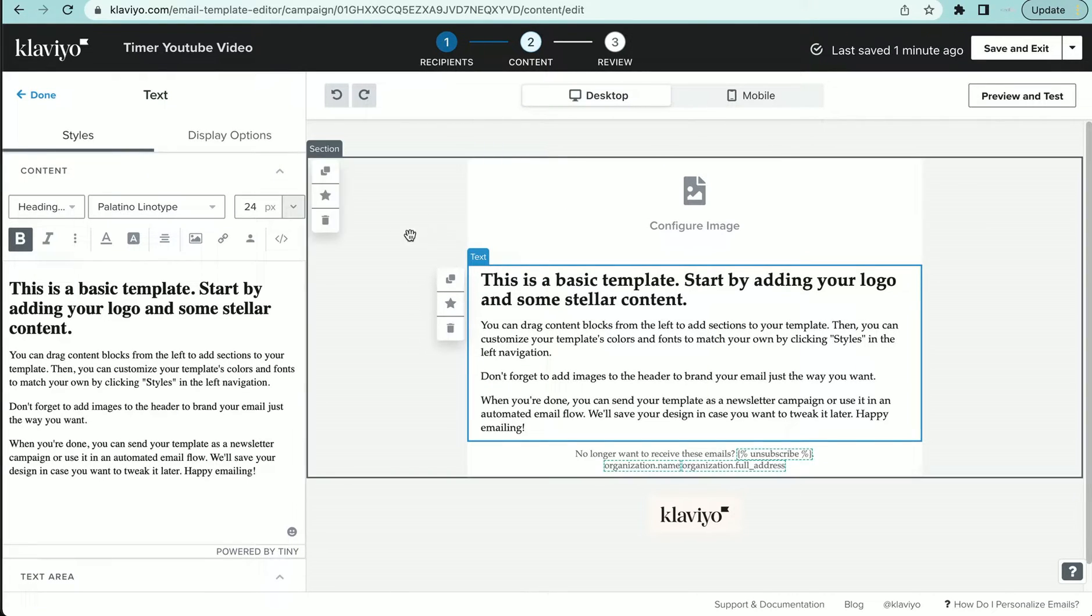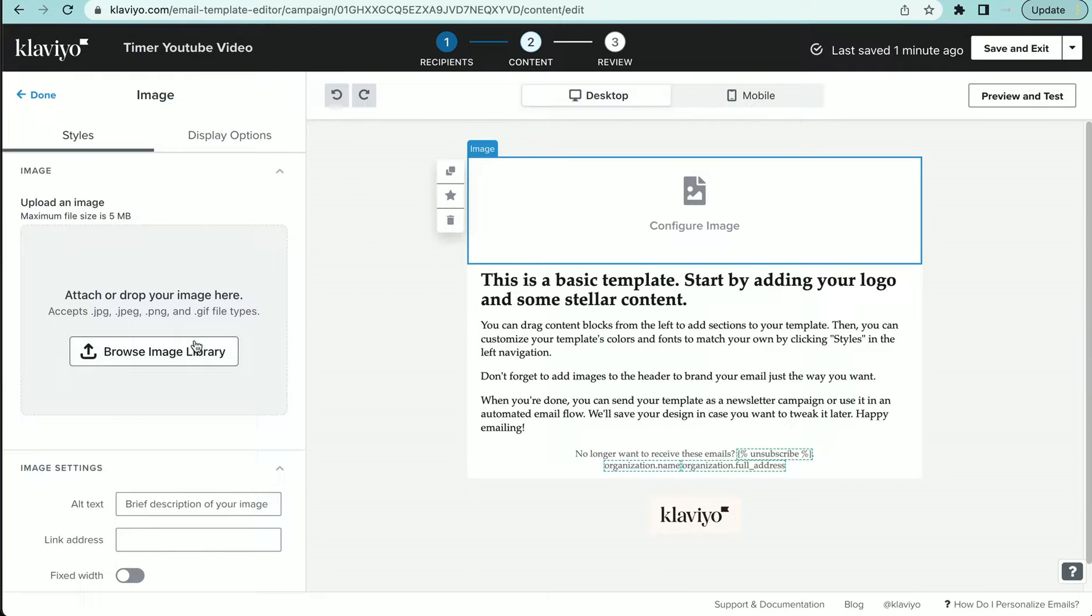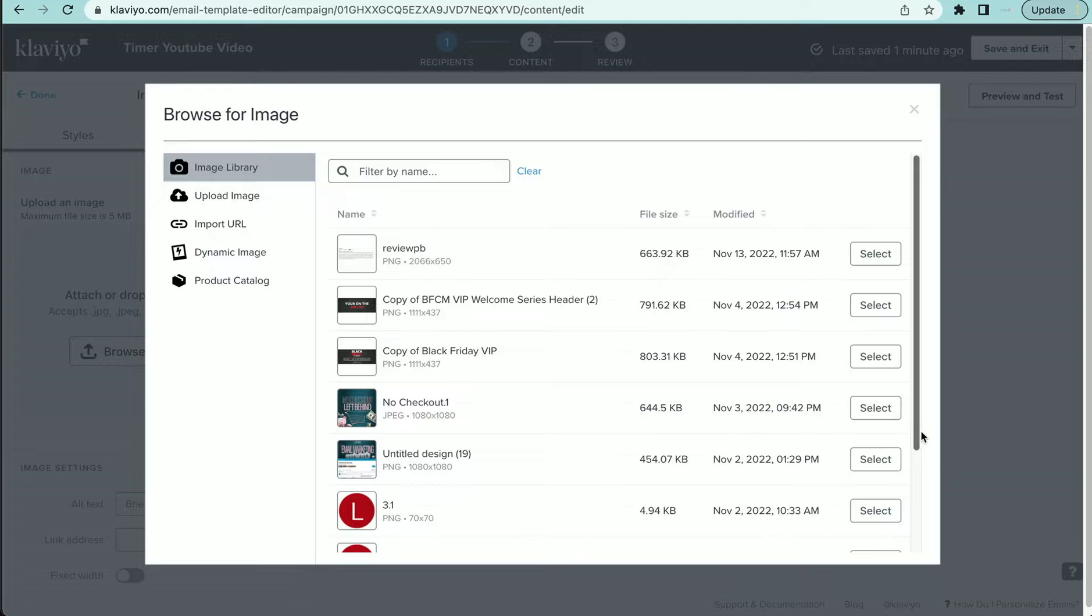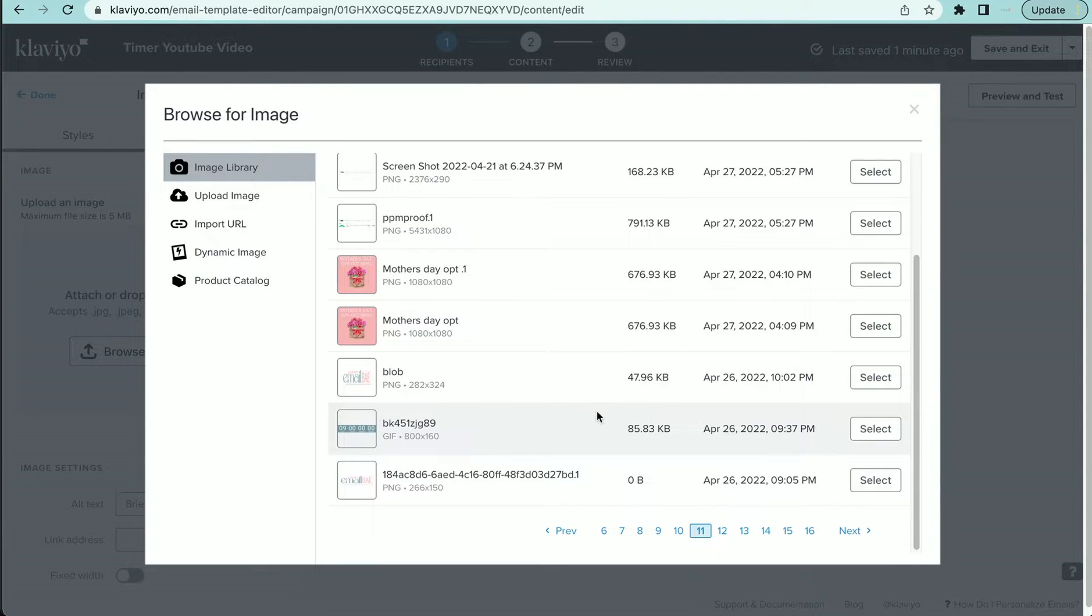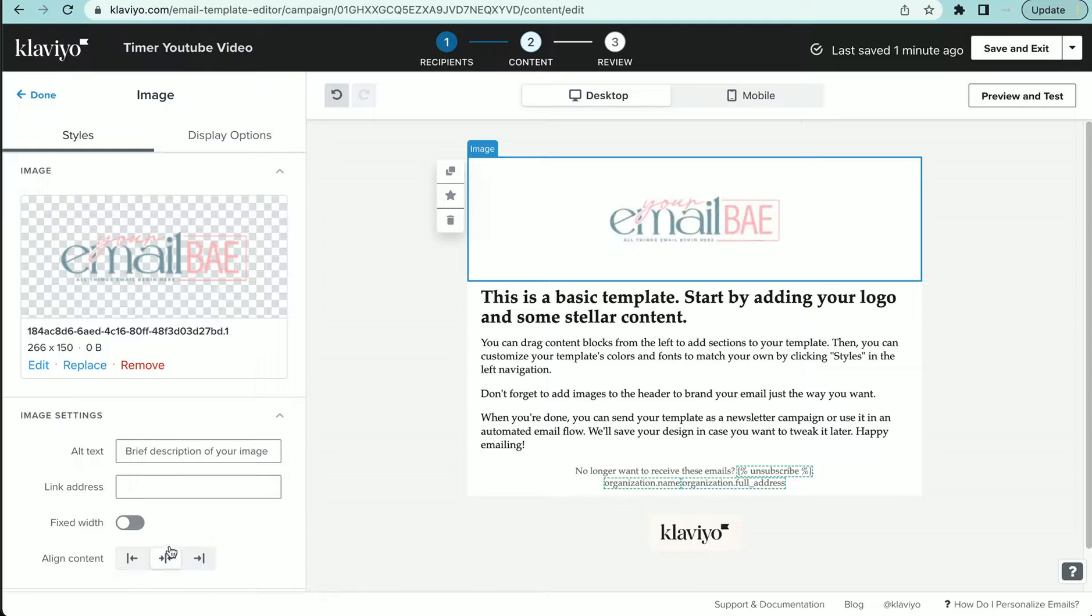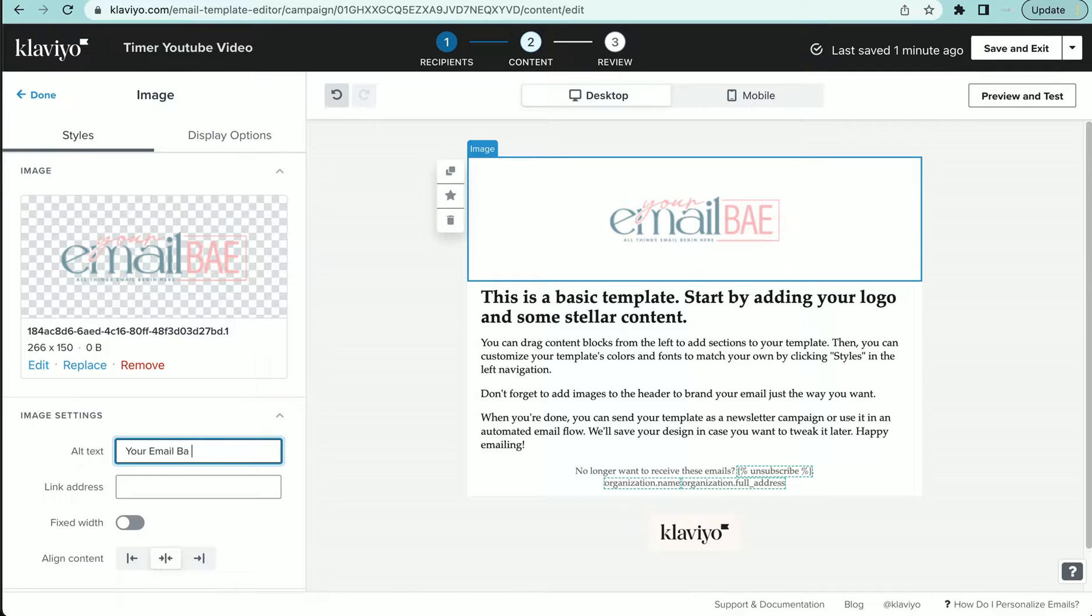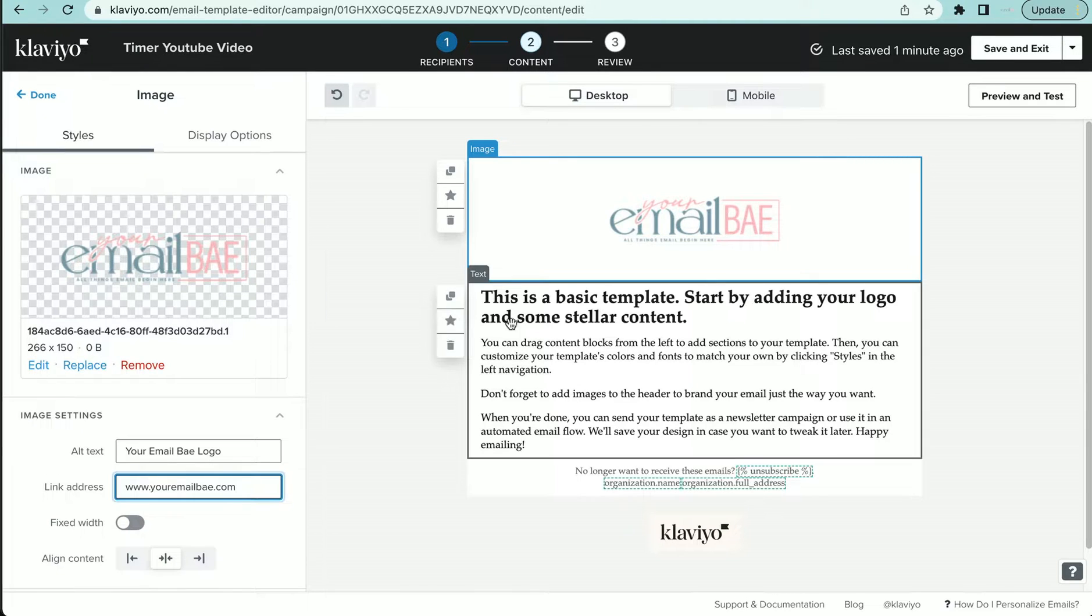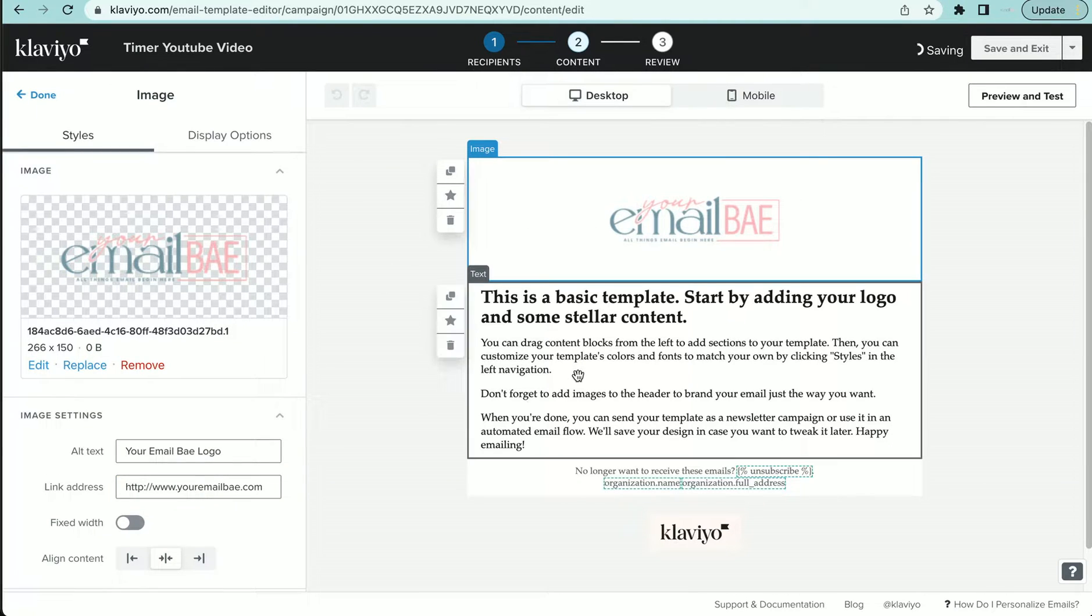So first thing you want to do is go ahead and put in your branding, your logo, or whatever it is that you want to use. I'm going to be using my logo. Put in your alt text, make sure you always use your alt text, eBay logo, and I'm going to put in my web address. So boom, we got that.